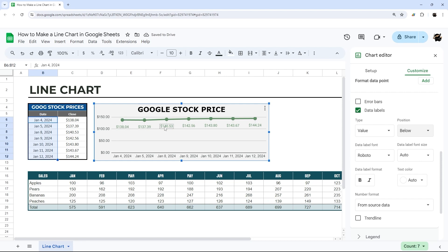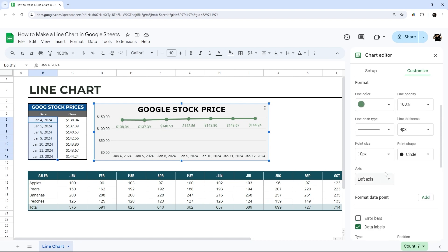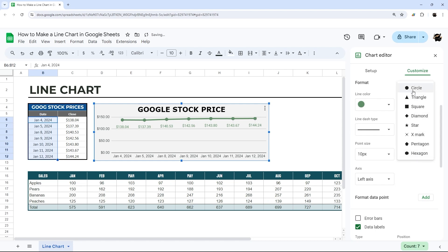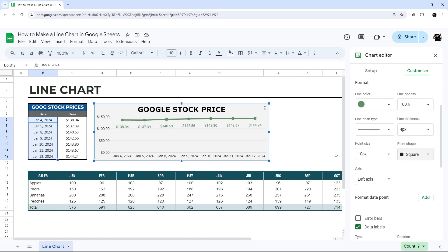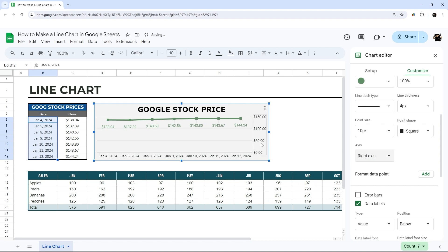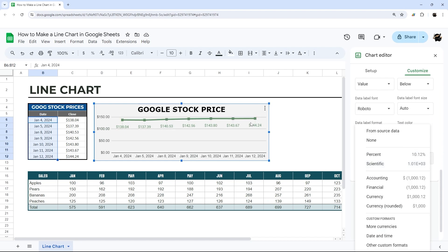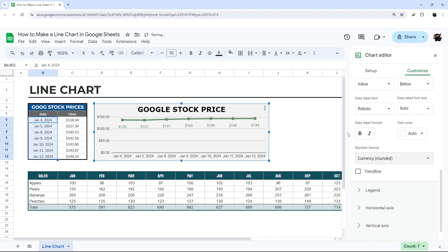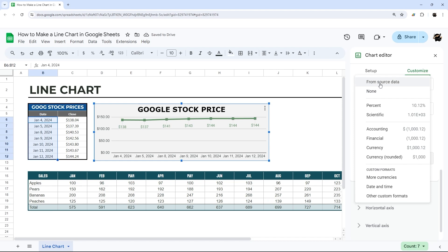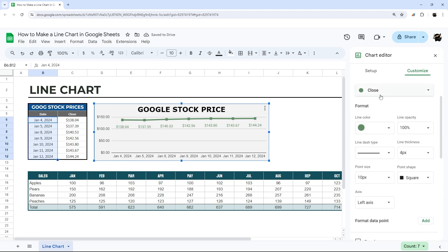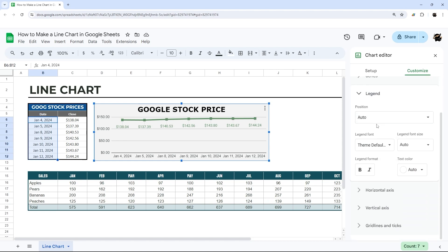There are also different point shapes available, so you can pick one that fits your aesthetic. You can also shift the reference axis to the right or left. You can change the number format — for example, dollars and cents — which normally pulls from the source data but can be set manually to round values. To reset, go back to 'From source data.' We'll go into the legend more in a moment with a multi-series chart.